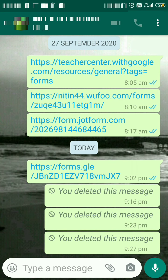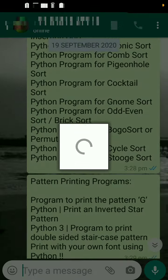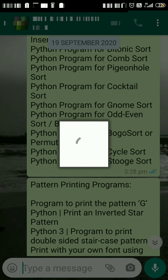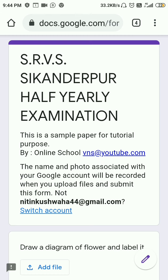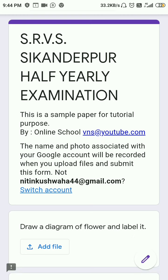First, go to your WhatsApp group where you will get the link to the examination form. Touch the link and the form will open in the browser. After this, you will see the form in the browser where you can view the question paper.